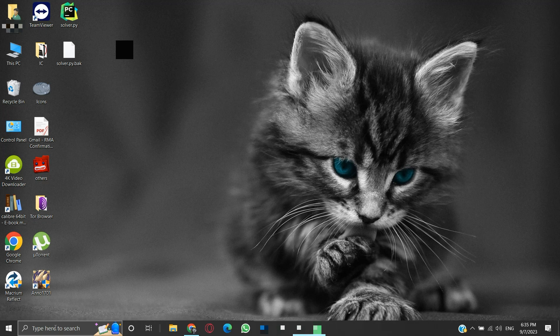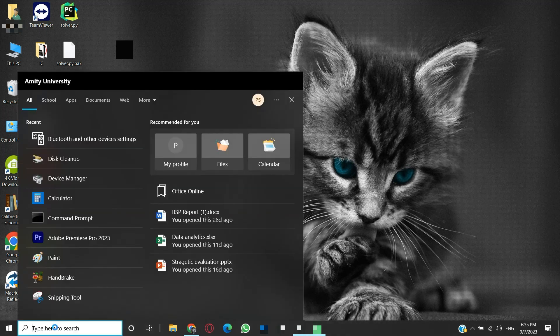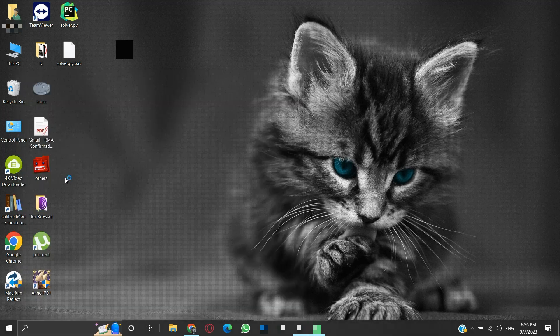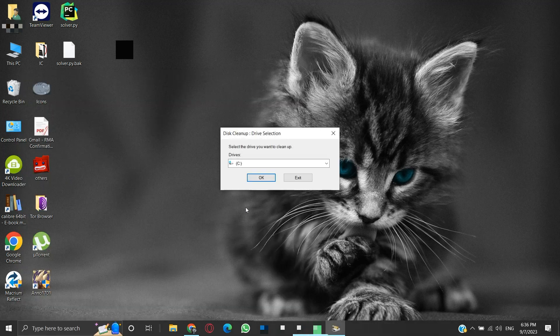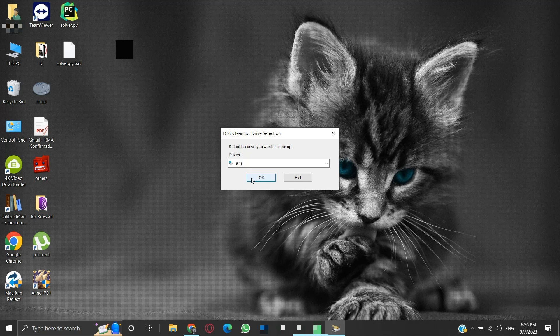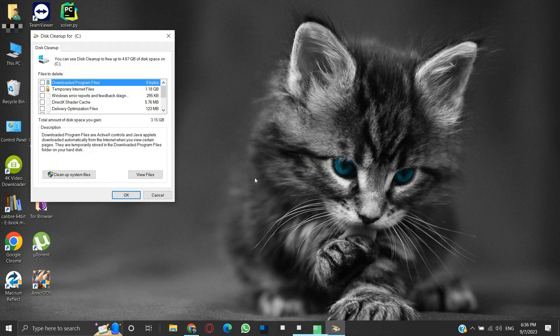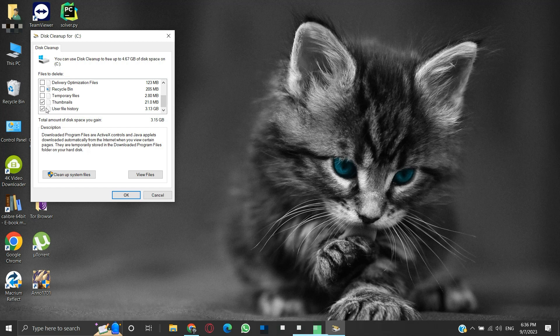If it still doesn't work, then search Disk in the search bar. Click on Disk Cleanup. Under drives, the Windows drive is selected, which is C drive for me. Then click OK. Here, scroll down and check mark Thumbnails and Temporary Files. Uncheck everything else.